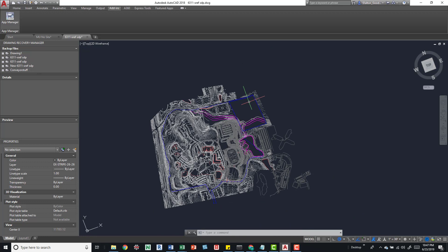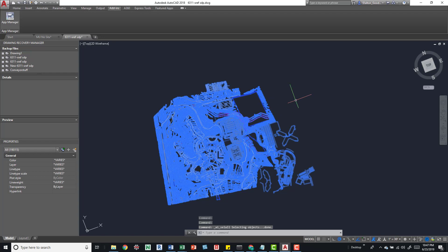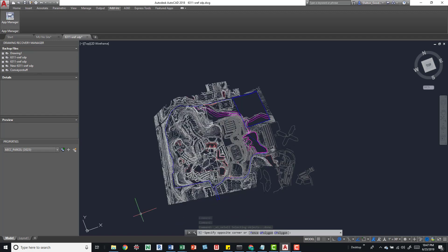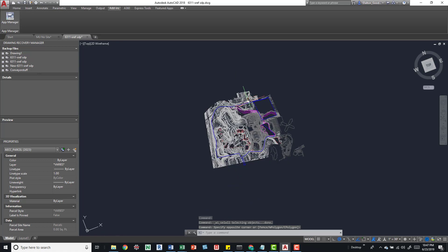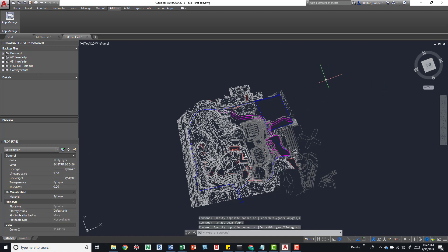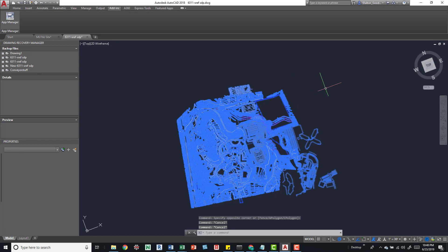Another approach: sometimes there are elements hidden or out in the middle of nowhere. I'll do Ctrl+A to select all, then hold Shift and deselect everything in the area I care about. If I still have elements selected — for example, 2,000 items selected with nothing visible in my view — I'll just delete those elements. I do that a couple of times to make sure I get all of the miscellaneous content that isn't being shown in the drawing view I care about.